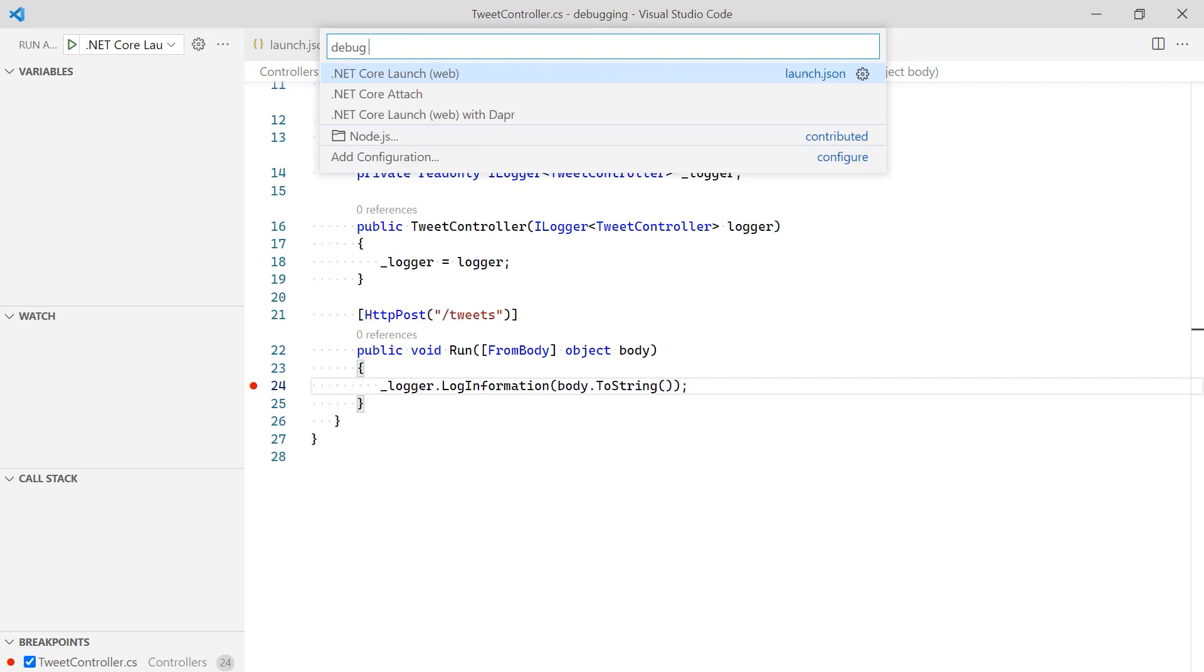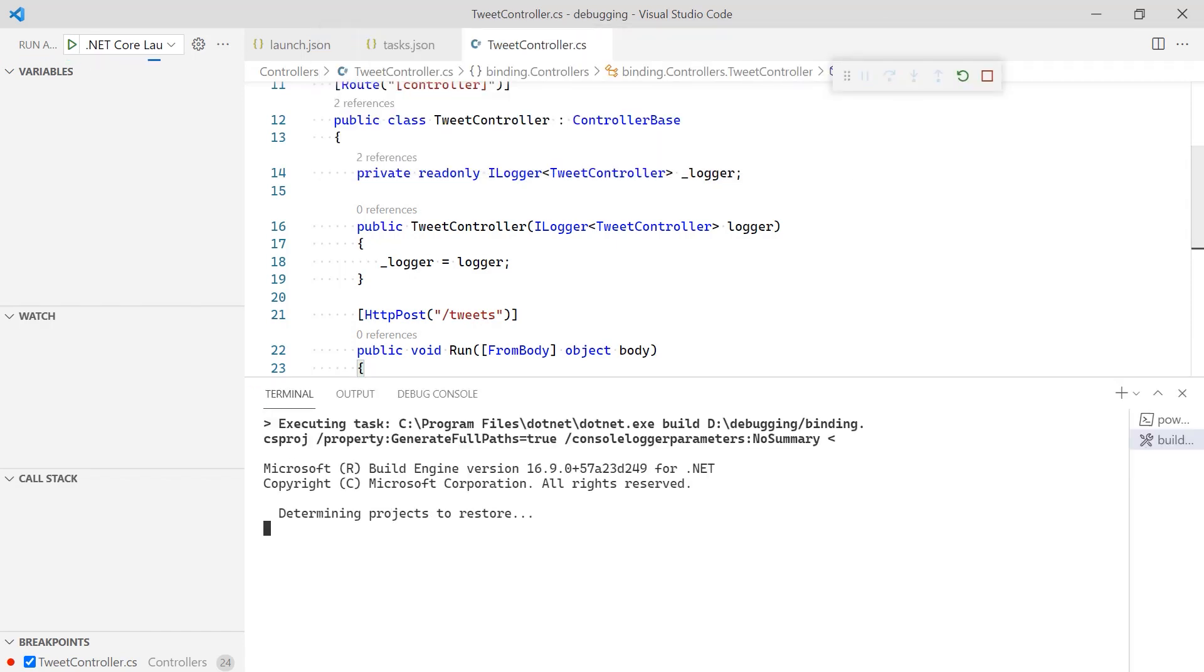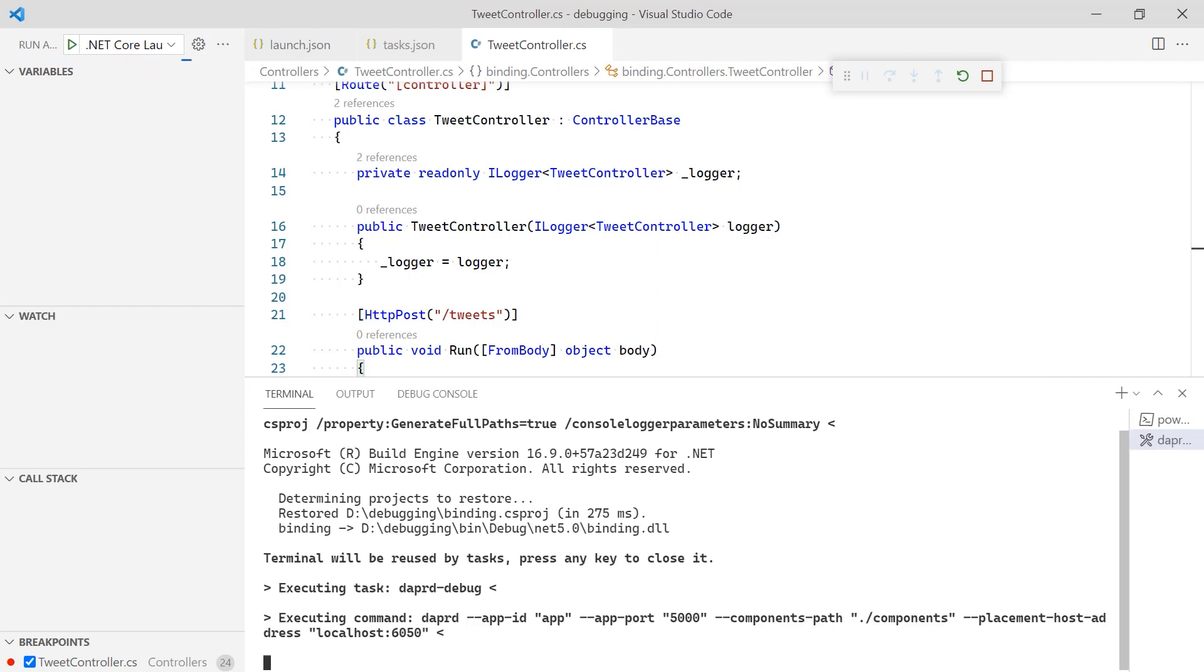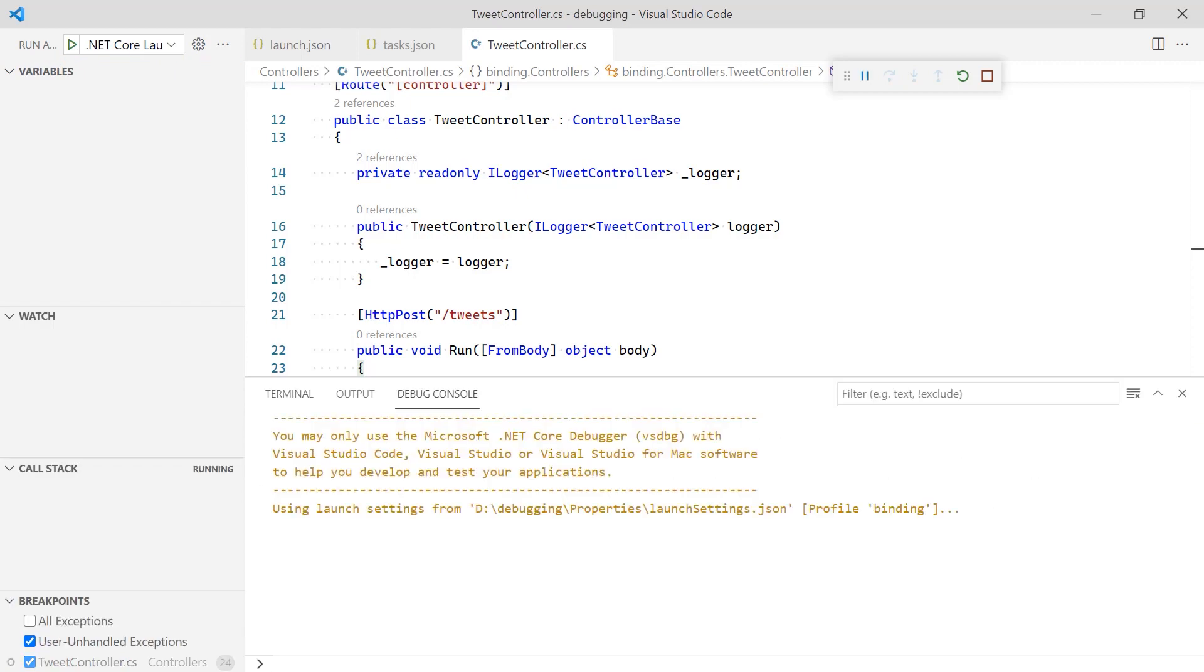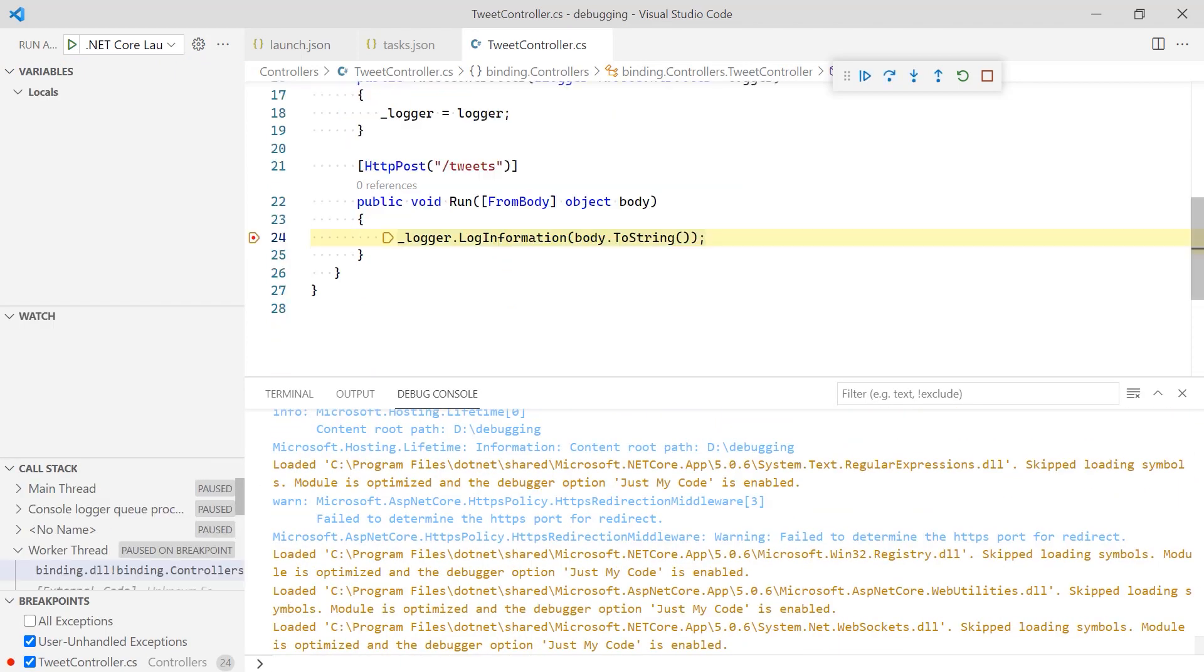Once the With Dapper configuration is selected, you can simply press F5 to start future debug sessions. This configuration will build the application, start Dapper, then launch the code with the debugger attached. As soon as a tweet is sent that matches the binding query, the breakpoint is hit.